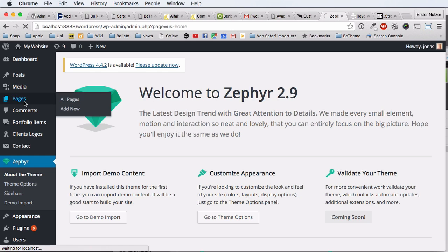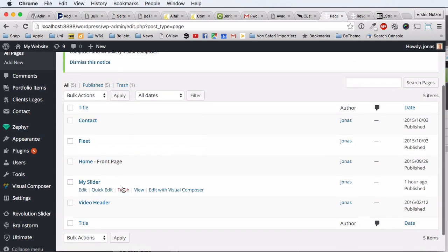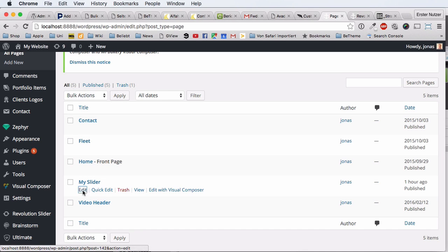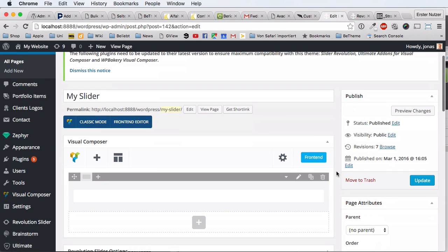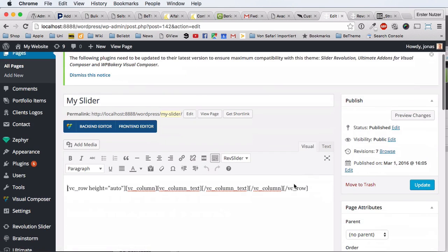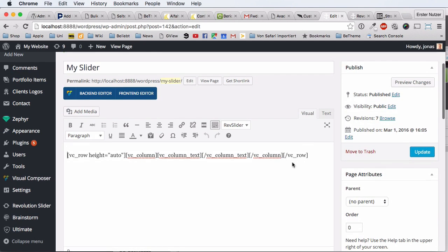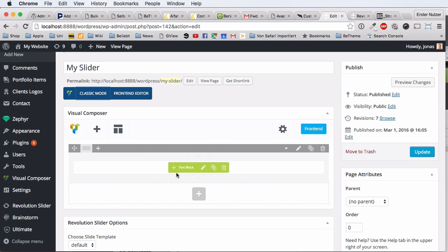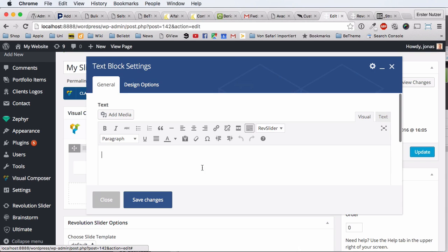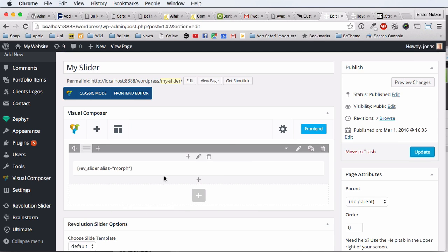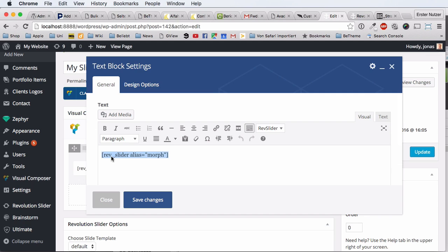Then we go in WordPress to the page settings and navigate to the page where we want to add the slider. I already created a page called 'My Slider.' I'm using the Visual Composer page builder. If you're not using it, you'd be in the classic text editor view and simply paste the shortcode there. In my case there's one extra step — I add a text block, then paste the Revolution Slider shortcode into it. It reads 'revolution_slider alias=morph' and that's how the Revolution Slider knows which slider to display.